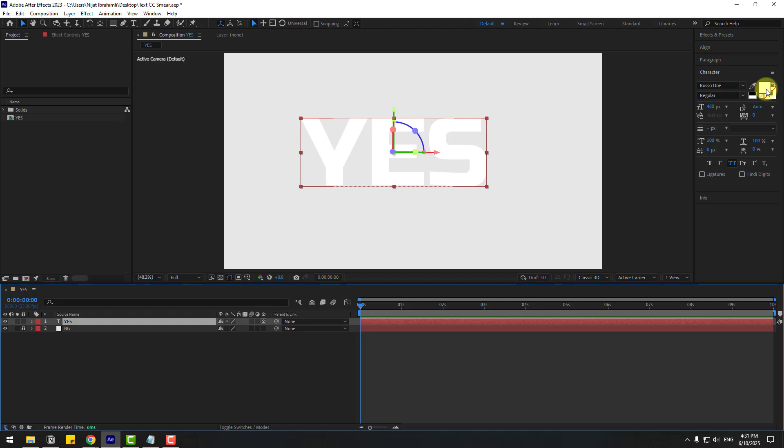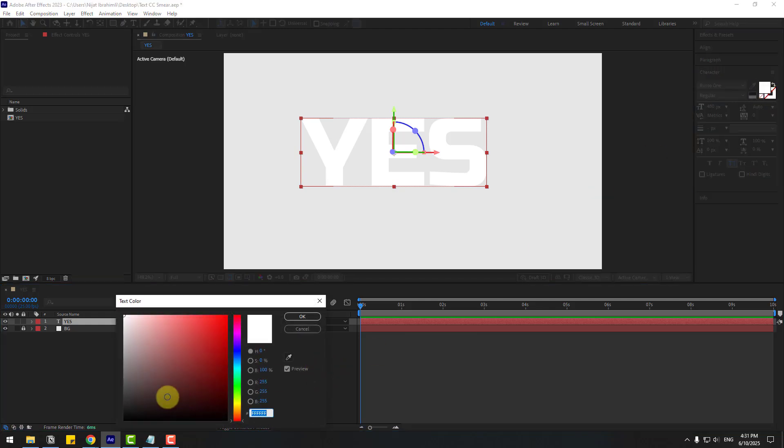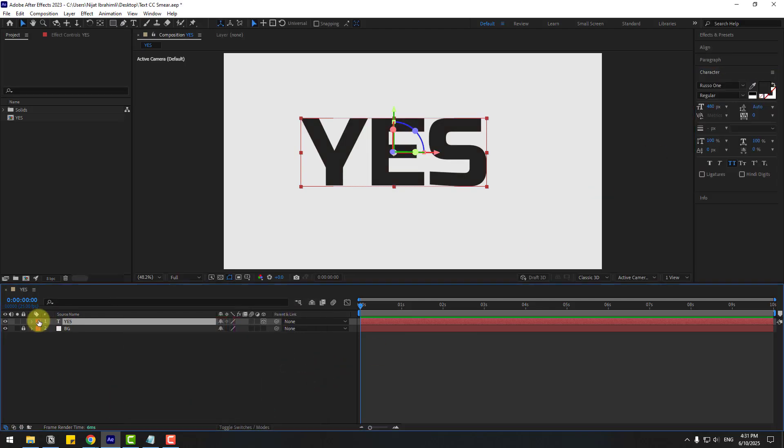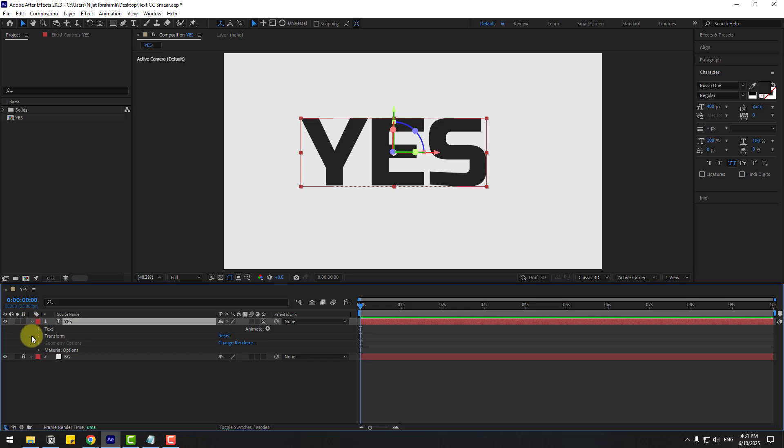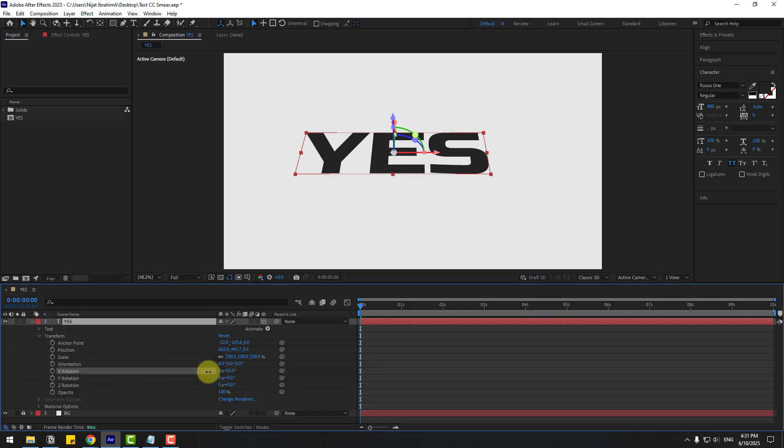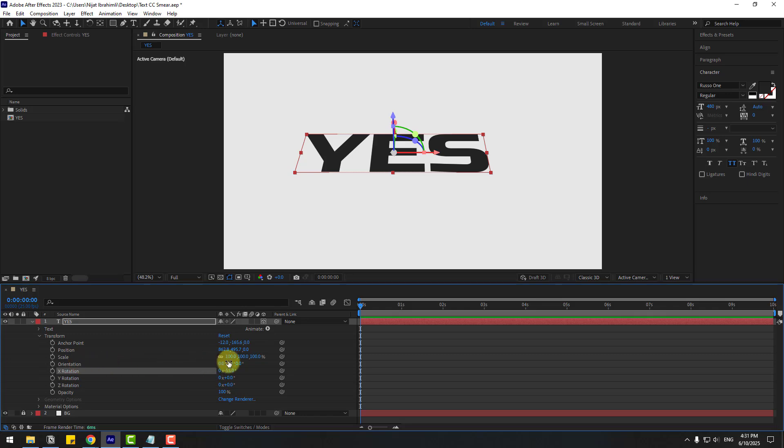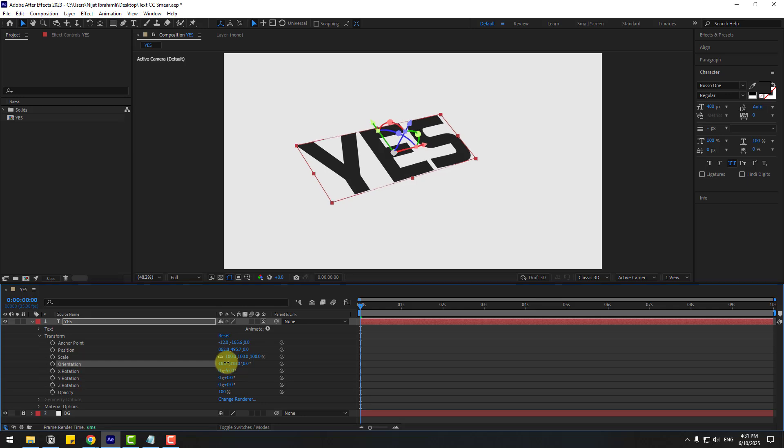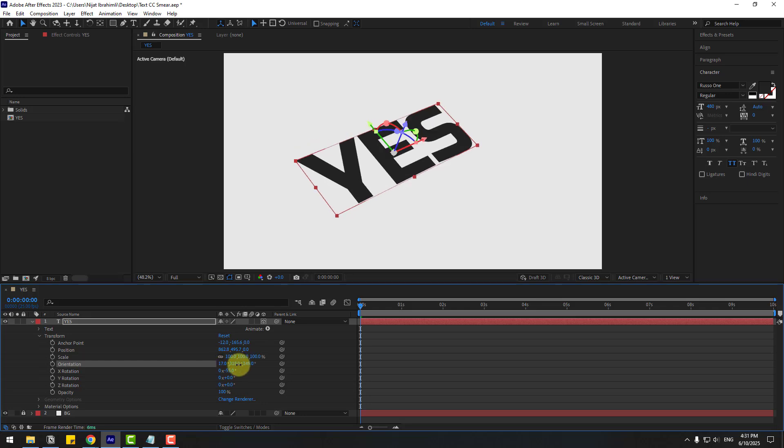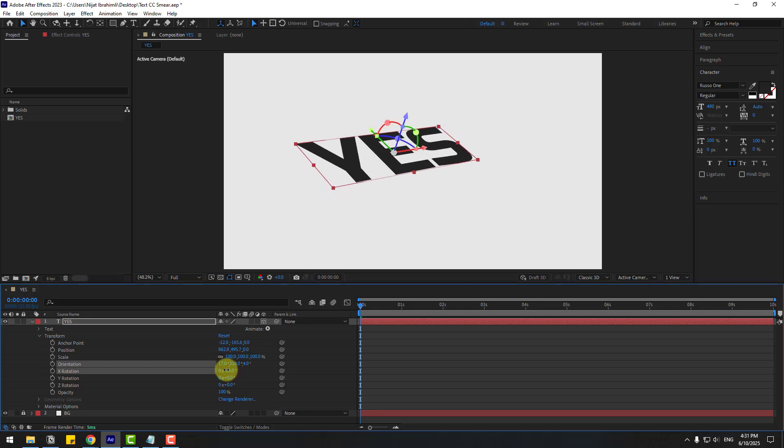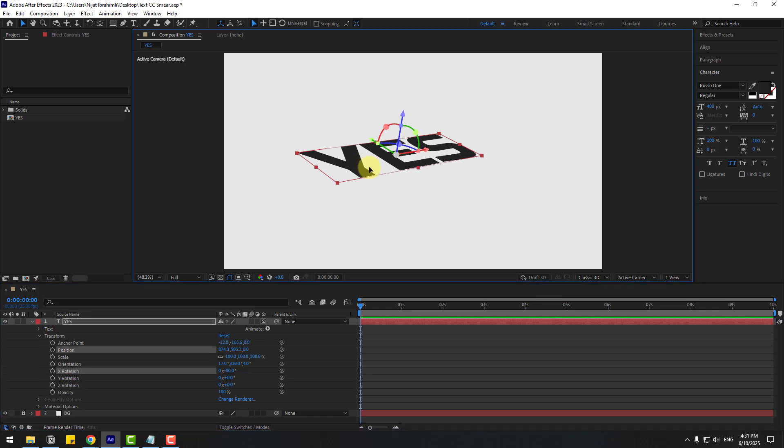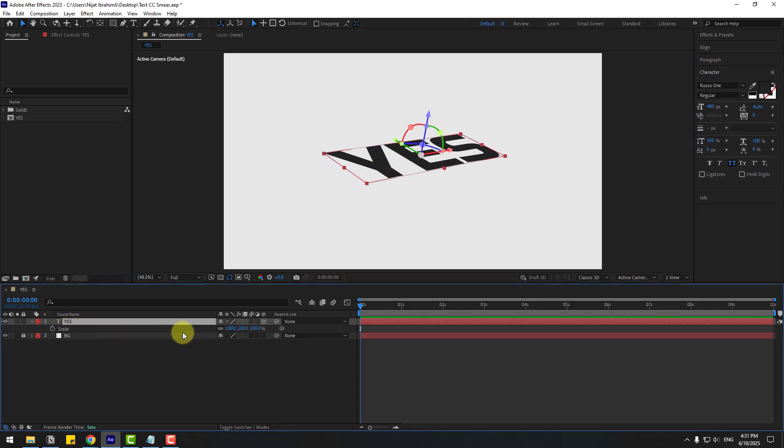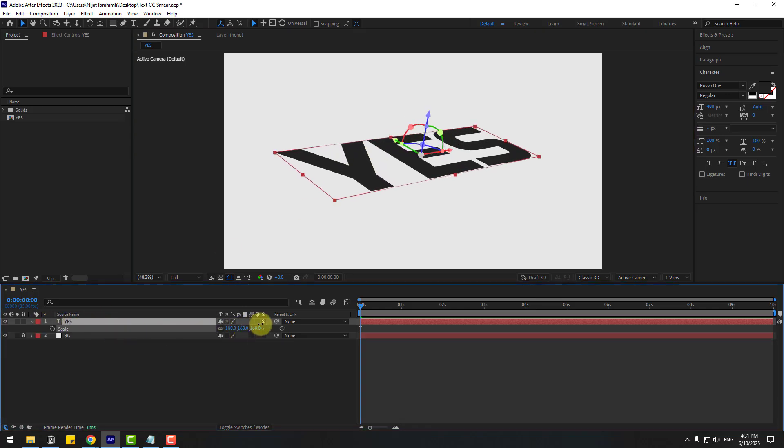Select the text, go to character, and choose the color black. Let's open the transform properties. Change the X rotation like this, and change the orientation a little bit like this. Let's press S to change the scale.